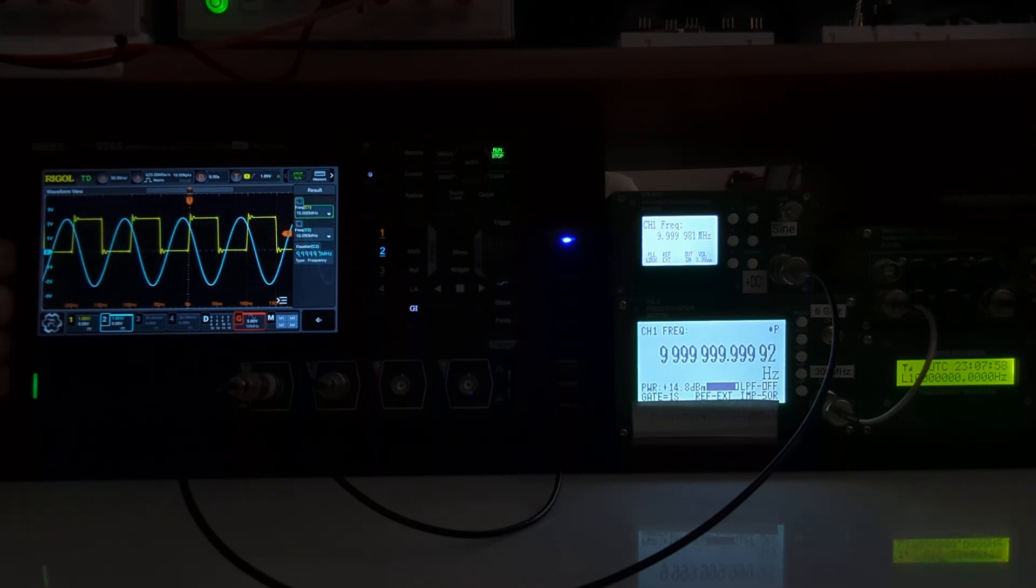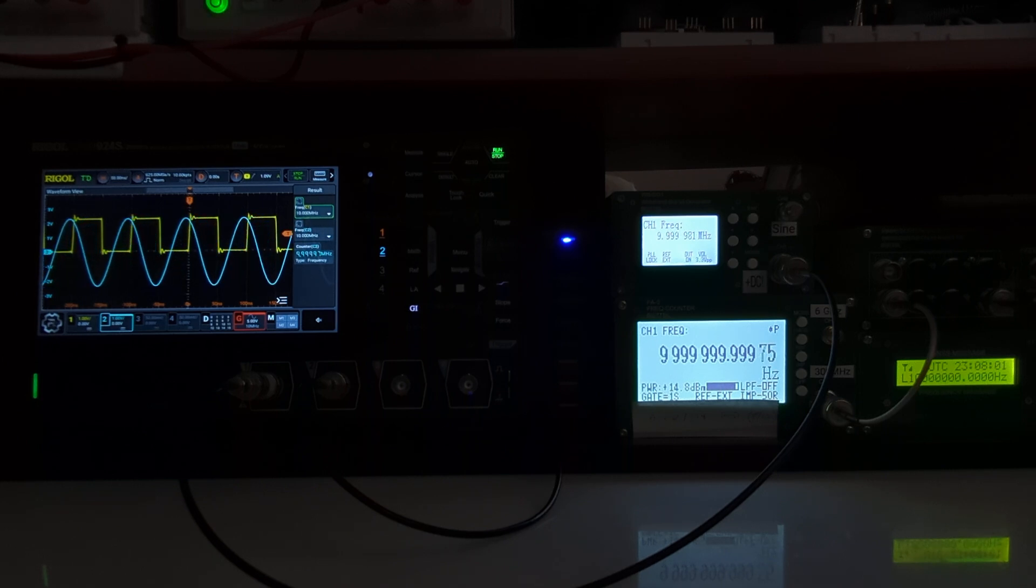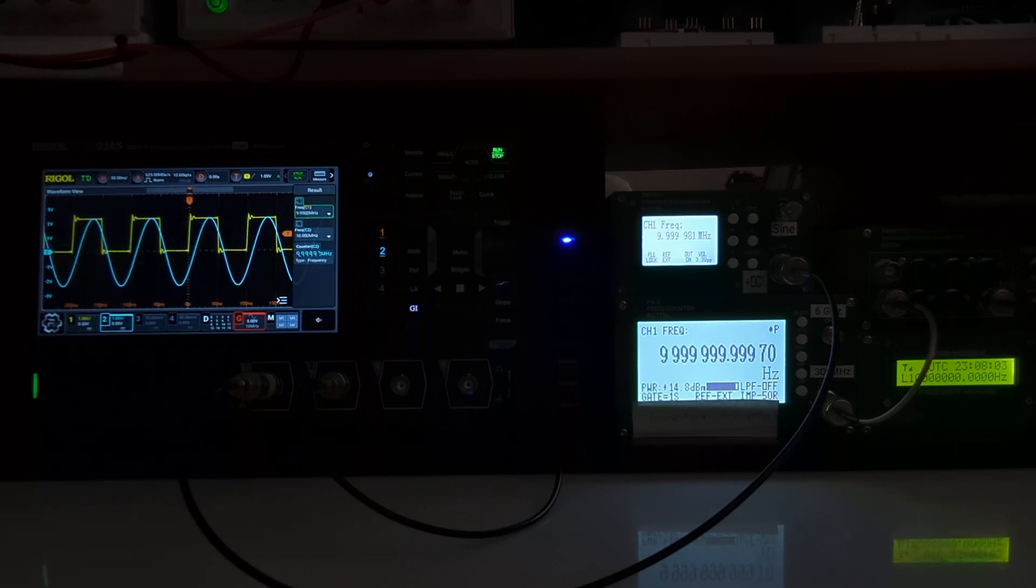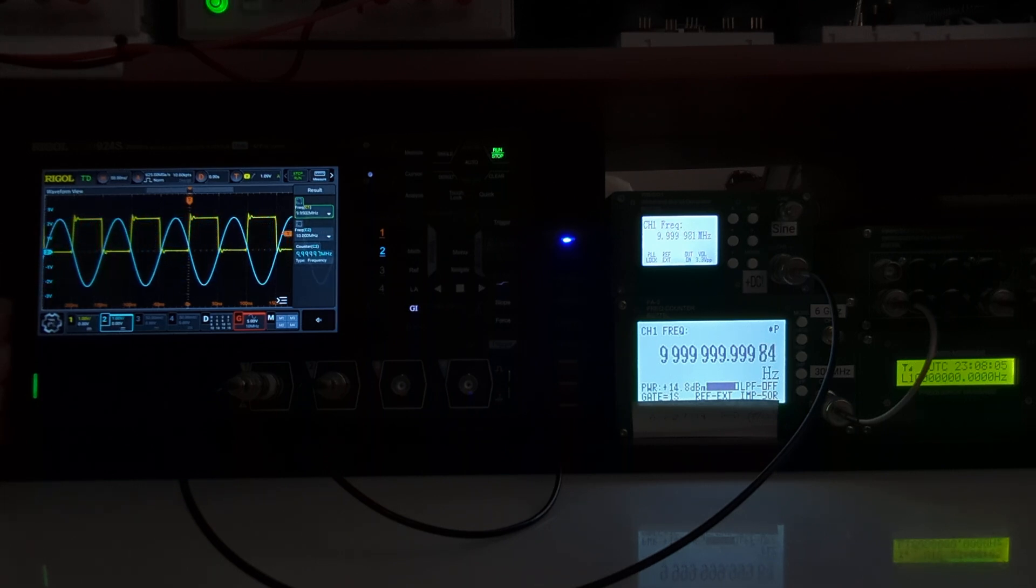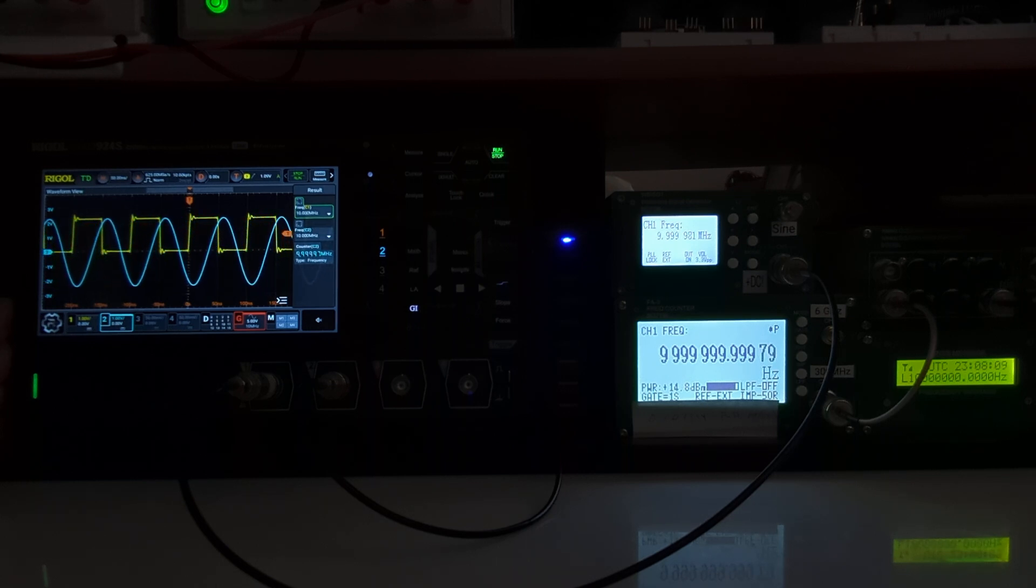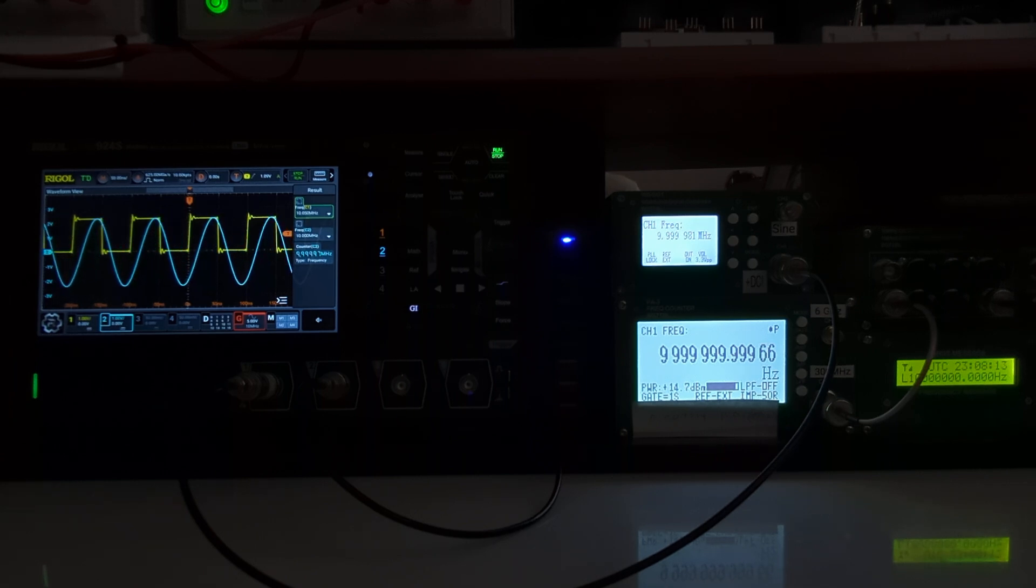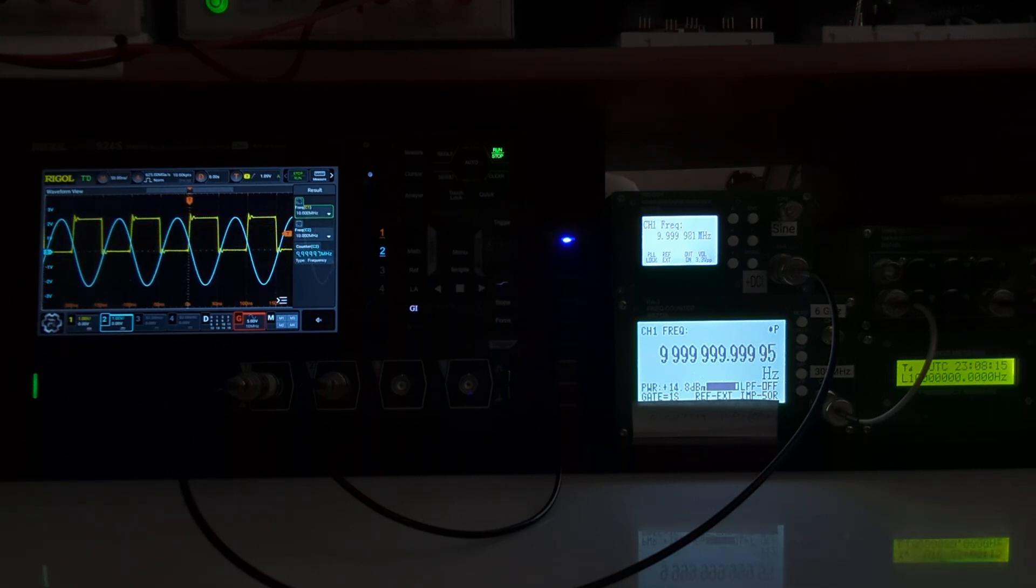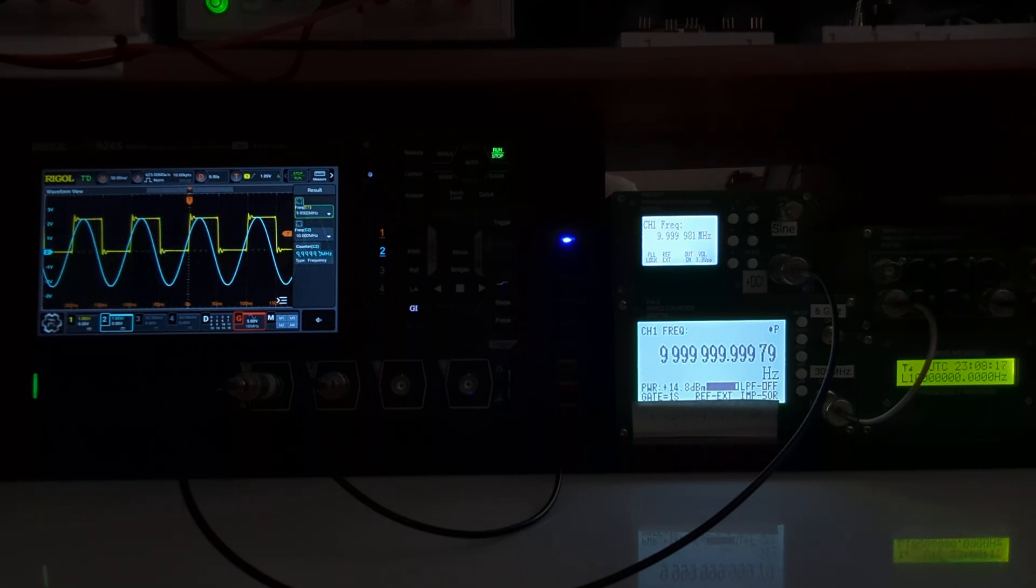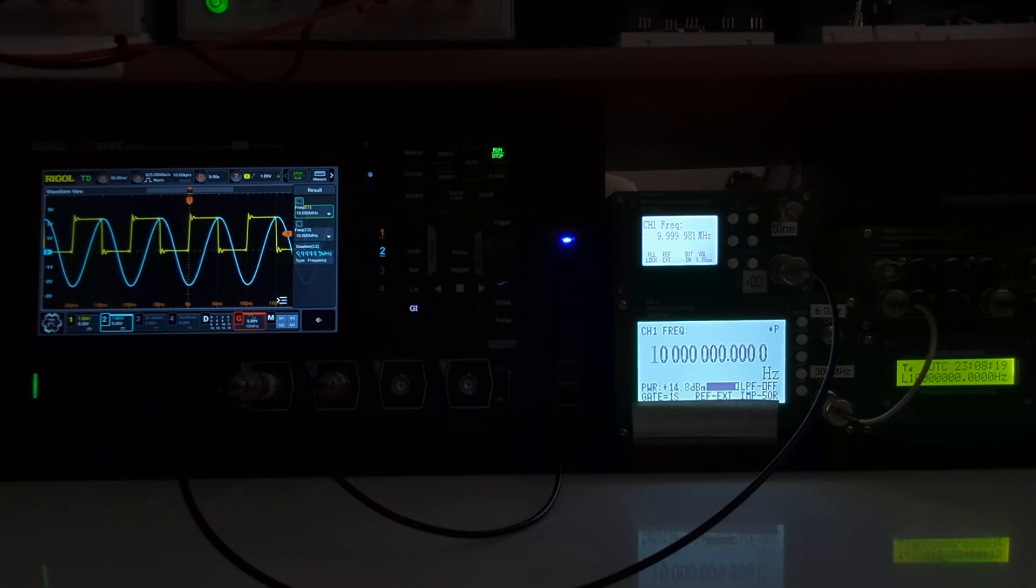There's no adjustment on the Rigol that I'm aware of to adjust that signal output, and it has no 10 megahertz or any other form of frequency reference input, so it's just being controlled by its own internal oscillator.